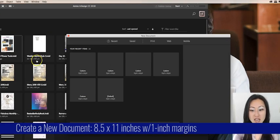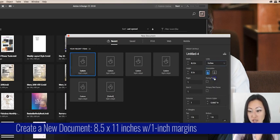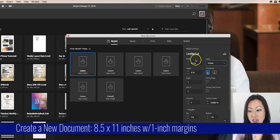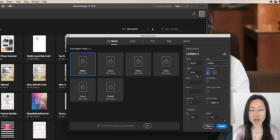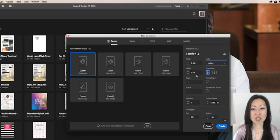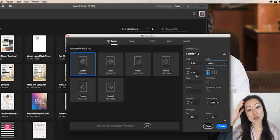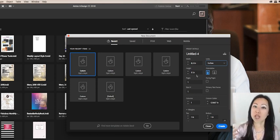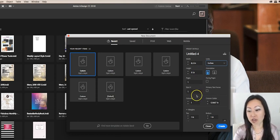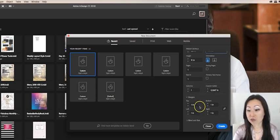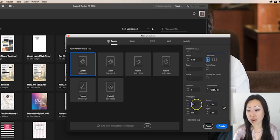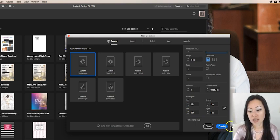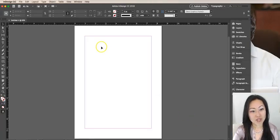We're going to create new and I'm going to change the units to inches and make this a standard 8.5 by 11. I'm going to assume somebody wants to print this out at home and possibly three hole punch it and put it into a standard binder. I need to make room for that three hole punch so I'm going to set one inch margins all the way around and hit create.